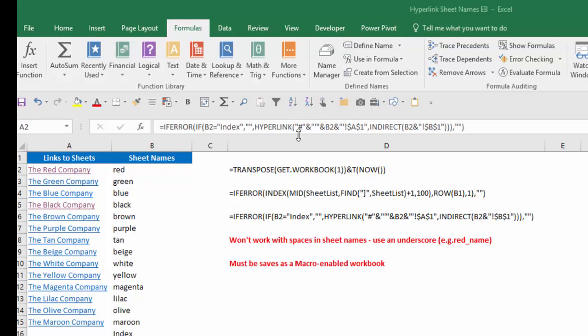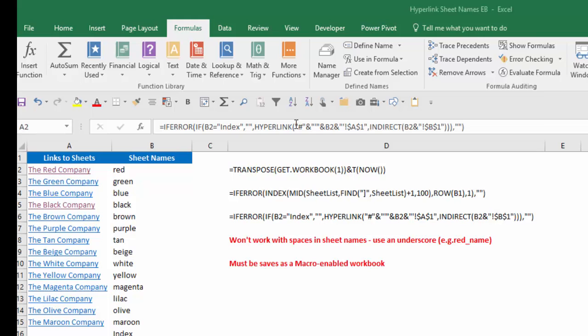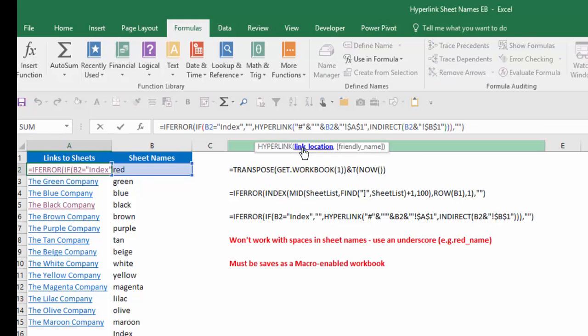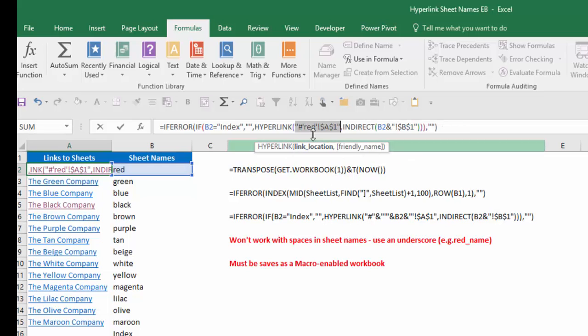So with the HYPERLINK function, what I'm doing, the first thing is the pound sign. The pound sign basically says this current workbook. Then I'm concatenating a single apostrophe that's in double quotes. It looks kind of funny there, but it's basically a single quote inside a pair of double quotes. I'm concatenating that with the sheet name and concatenating that with an exclamation point and cell A1. So if we take a look at this and look at the link location, when I resolve all that, it's going to give me pound sign, which means this workbook, red, which is what's in cell B2, exclamation point, cell A1. So it will take me to worksheet name red, cell A1.